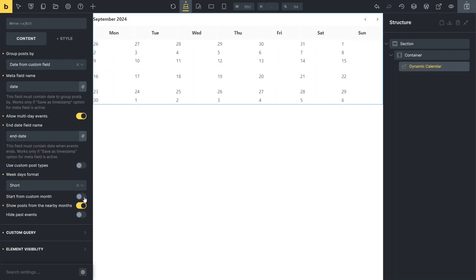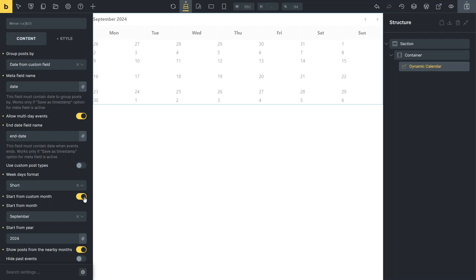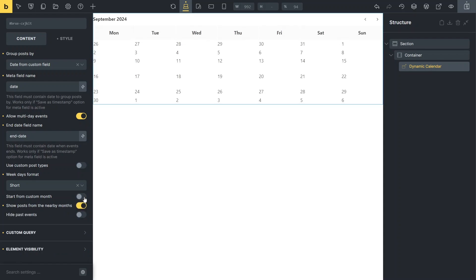The start from custom months toggle allows you to choose any month and year as the default view. Otherwise, the calendar will display the current month first. The show posts from the nearby months toggle displays events from the previous or upcoming months, while the hide past events option ensures that events that have already ended will not be shown.